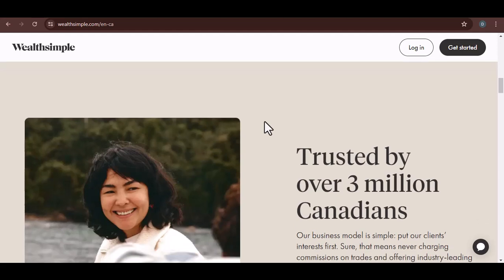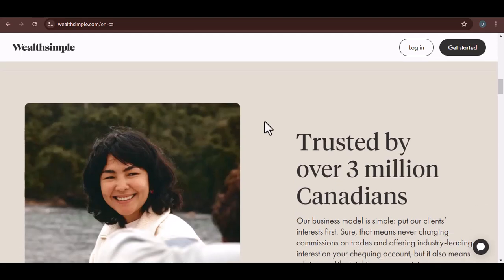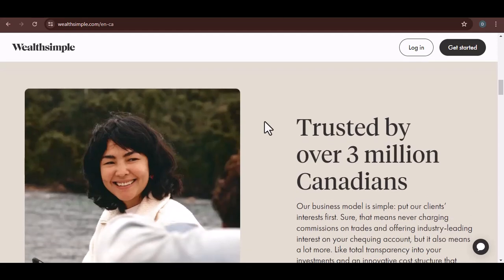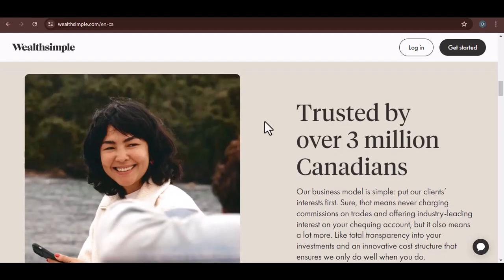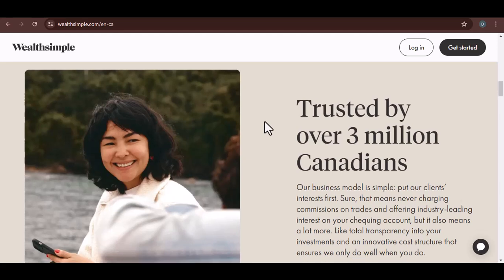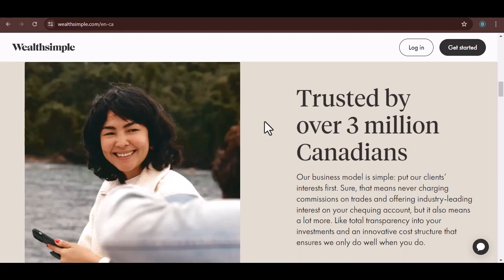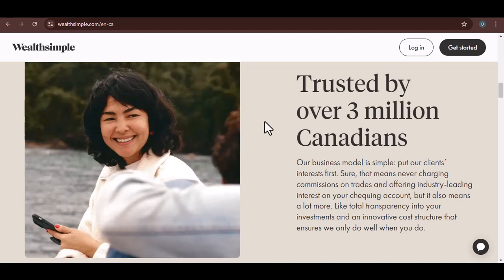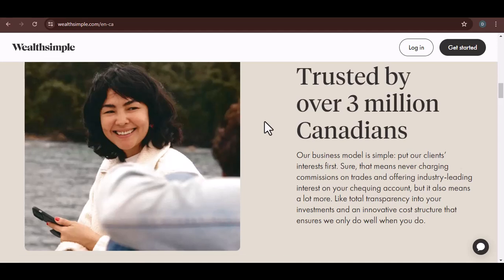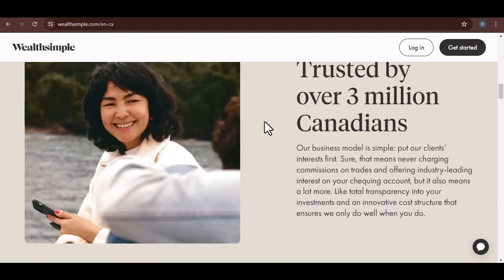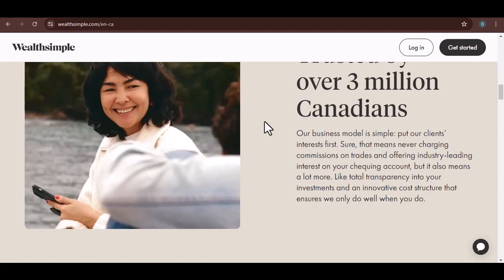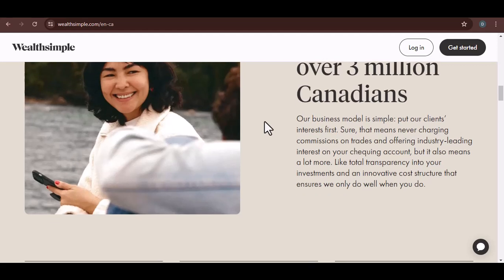But what about Wealthsimple Invest? This is where things get a little trickier. While you can't direct deposit straight into your investment account, there's a workaround. You can direct deposit to your Wealthsimple Cash account and then manually transfer the funds to your investment account. It's an extra step, but it's still a pretty smooth process.